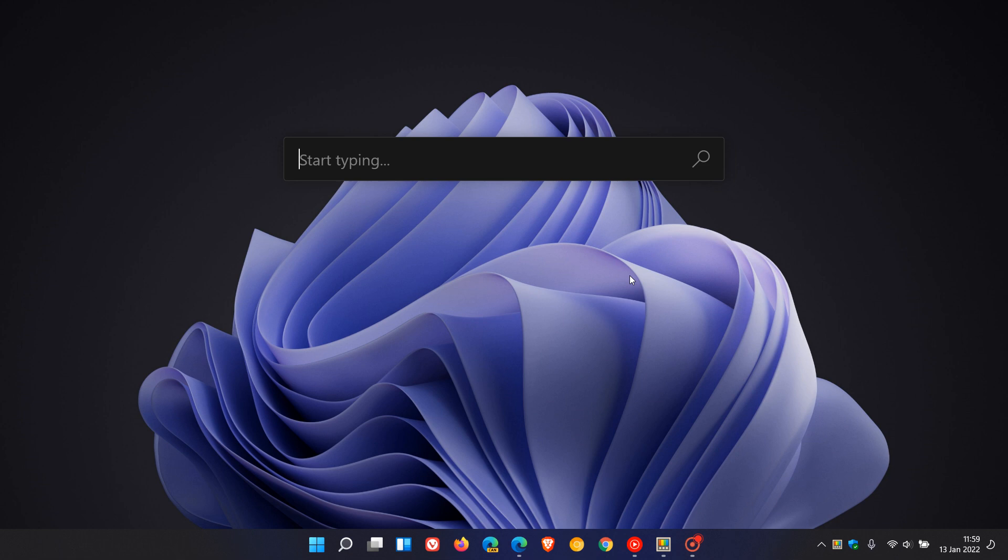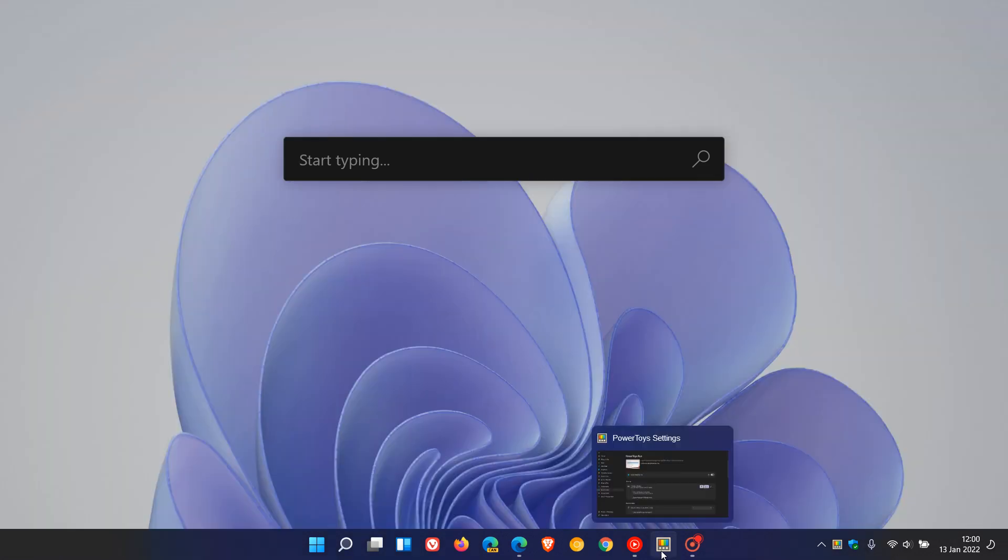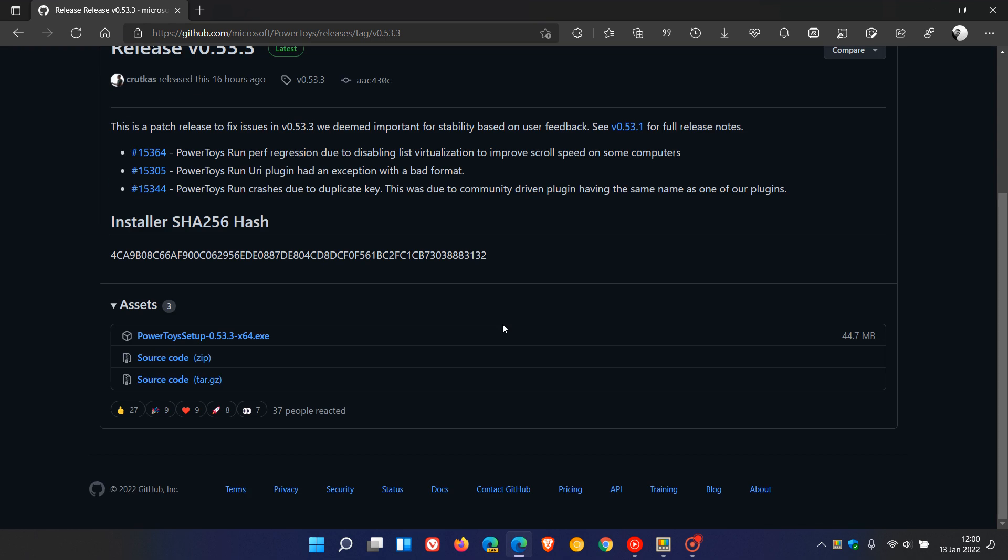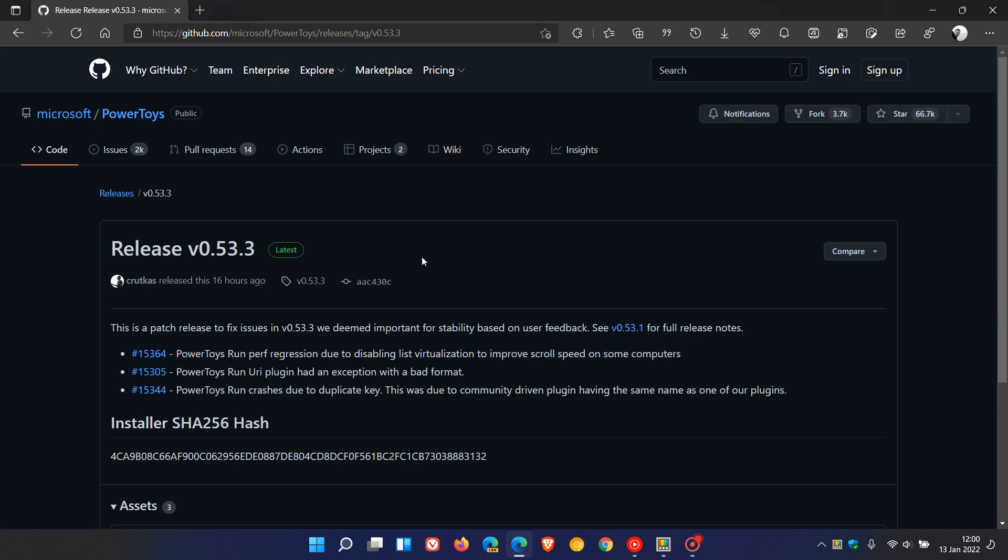So if you had experienced any issues with Power Toys Run, then just check you're up to date. And how you can do this, there's two ways. You can just head over to GitHub where you can download the latest version straight from GitHub where Power Toys is maintained and developed by Microsoft.